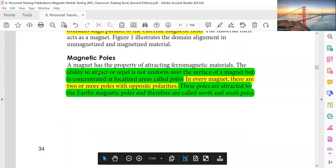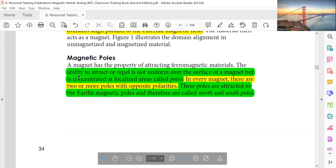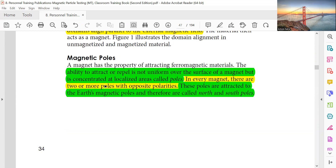The magnetic poles: The magnetic pole's ability to attract or repel is not uniform over the surface of the magnet, but is concentrated at localized areas called poles. Every magnet has two or more poles with opposite polarities. These poles are attracted to the Earth's magnetic poles and are therefore called North and South poles.